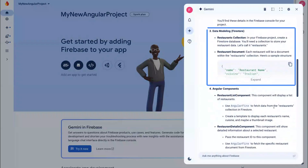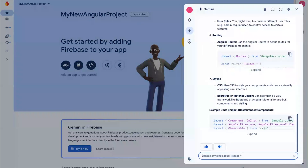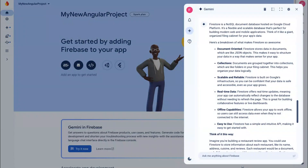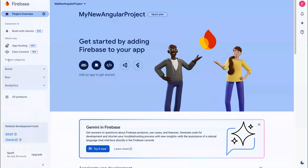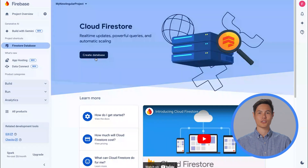It looks like Gemini suggests using Firestore for Firebase, which sounds about right, but let me double check my understanding of what Firestore is. What is Firestore? Firestore is a flexible and scalable database that's perfect for mobile and web applications. Sounds good to me. Let's go ahead and set up Firestore from the Firebase console.